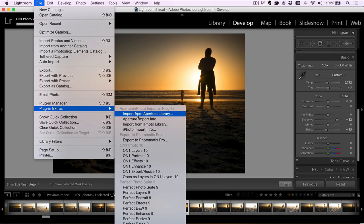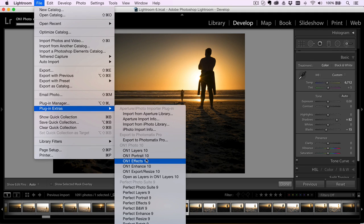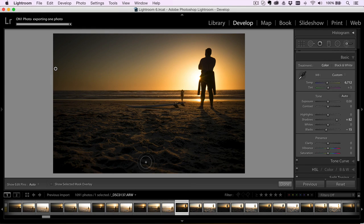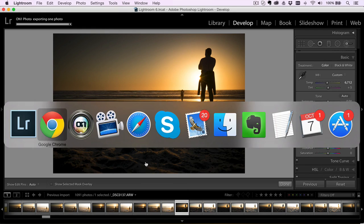This is not anything new. I can jump into ON1 Effects. I've always been able to do that, but once I do that, now when I get over into Effects, what happens is now not only can I use all of the effects that I have here...